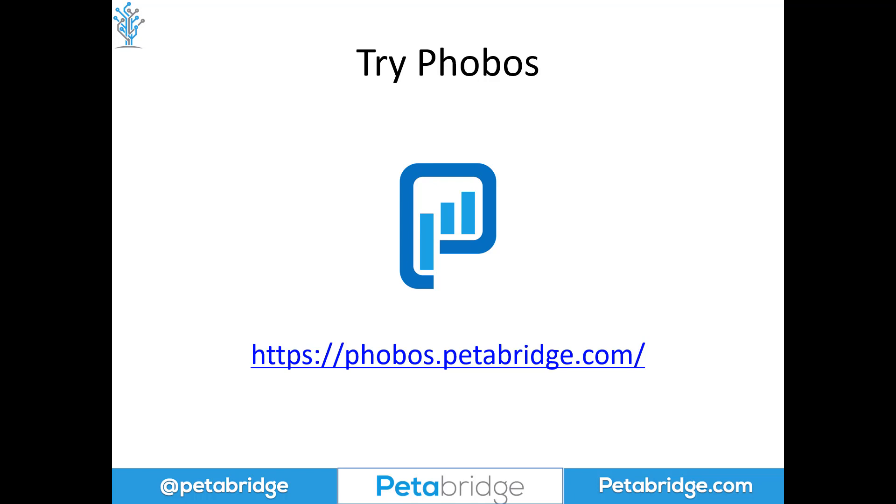We would strongly encourage you to go and give it a try and learn more about it by going to our website, phobos.petabridge.com. Thank you very much for watching. We appreciate it.